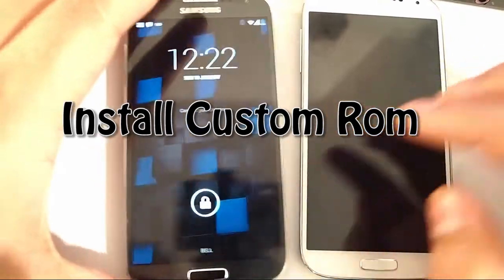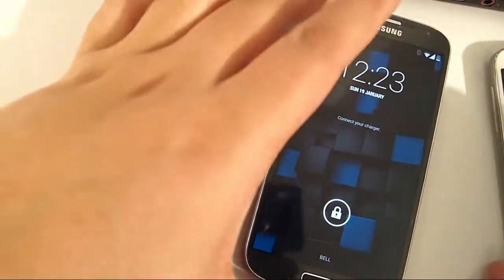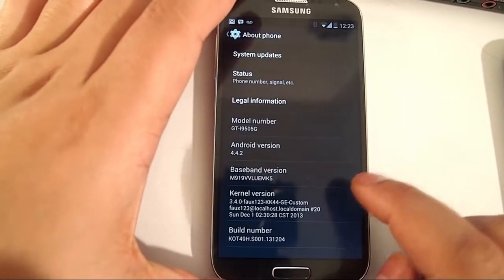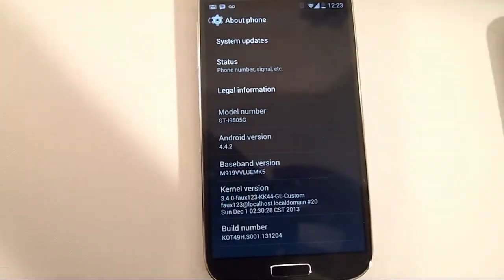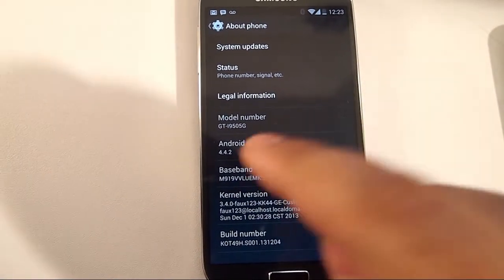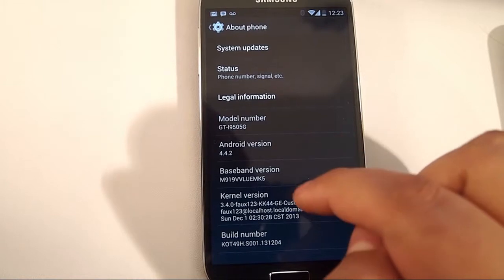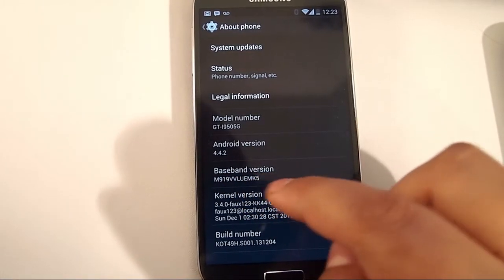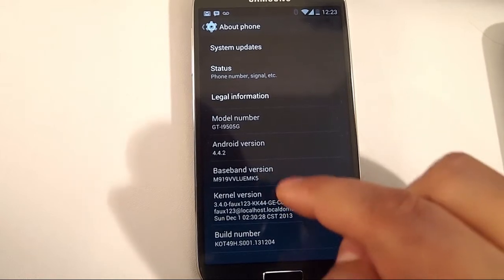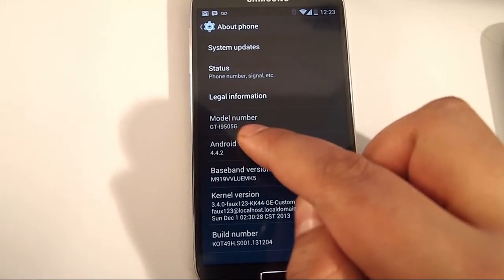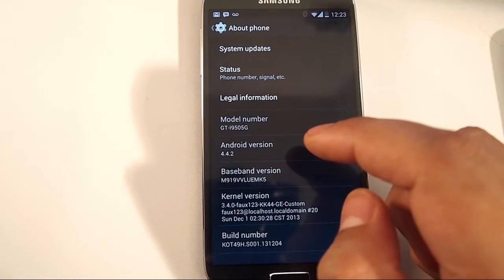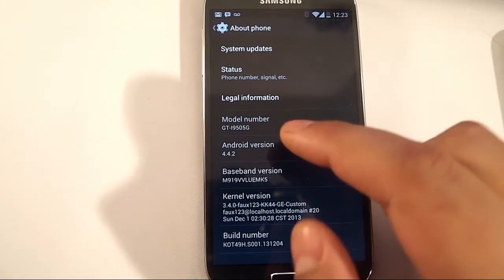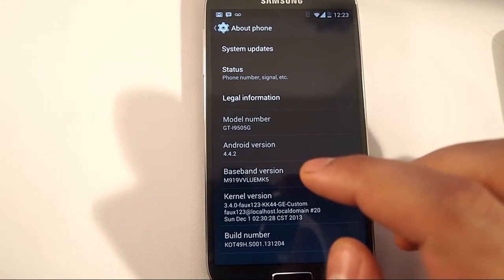Now the ROM that we're going to install is this one here. I already have it installed on my other S4 and I absolutely love this ROM. Here's some of the details on it. There's the build number, it's 4.4.2 so it's KitKat. It's got the baseband M919DVLUEMK5. It does change the model number to GT9505. I don't know why it works, but it works.